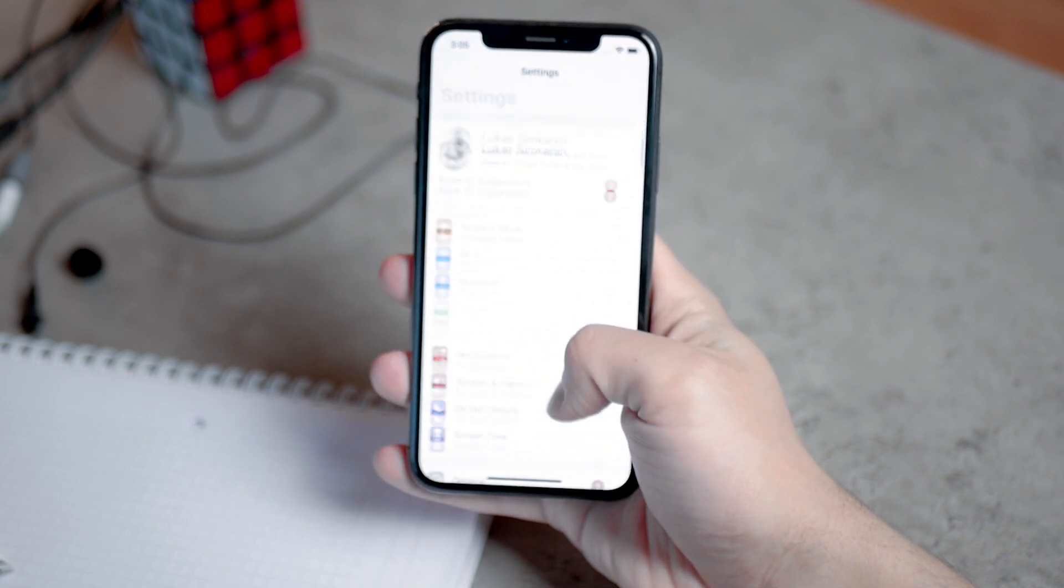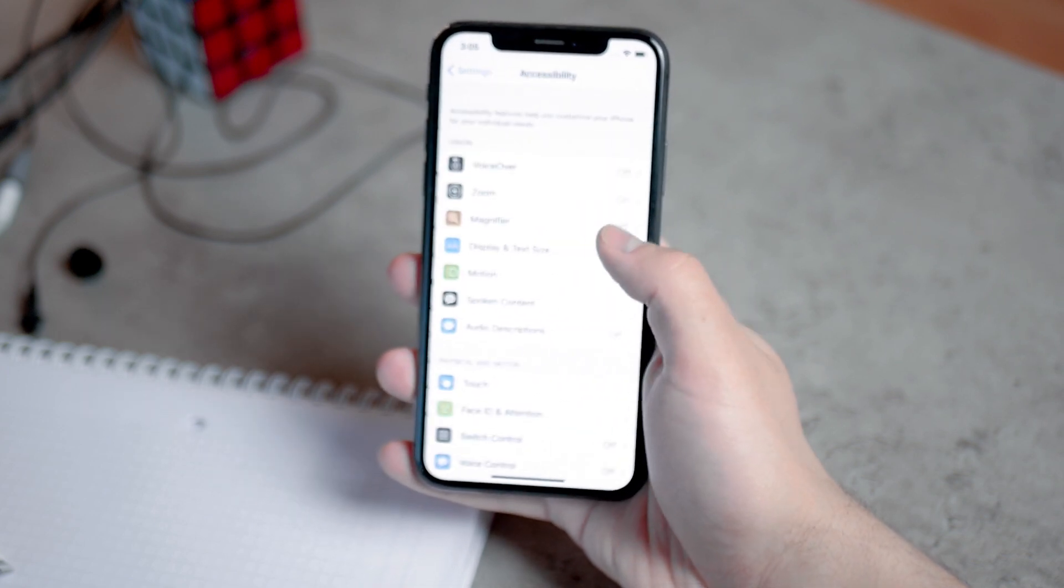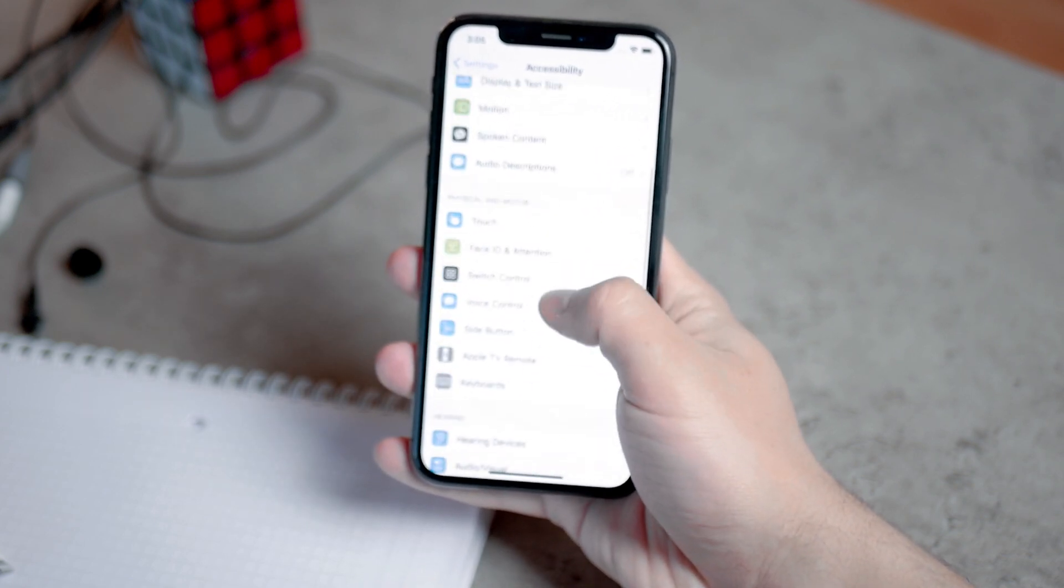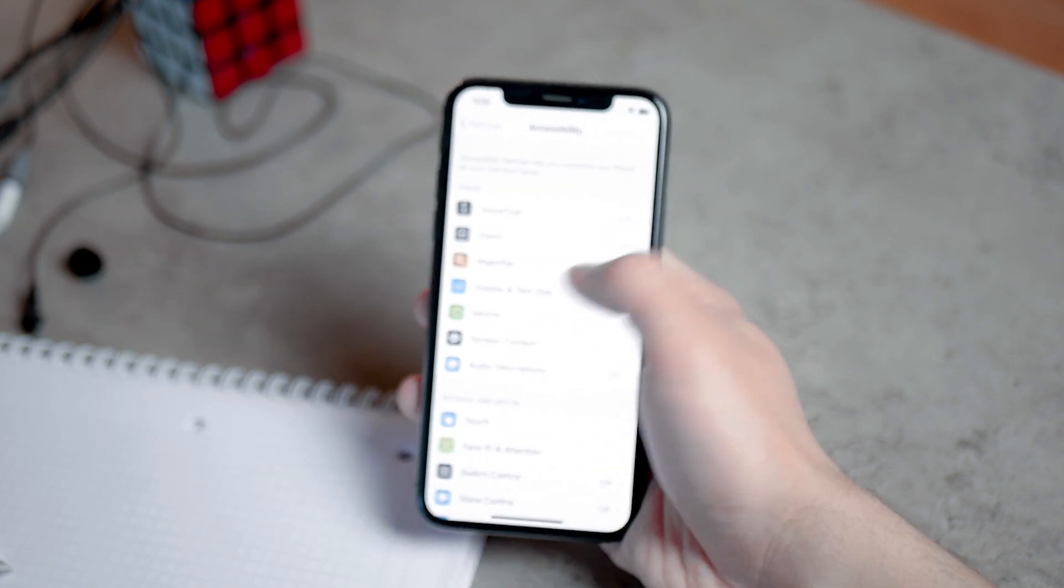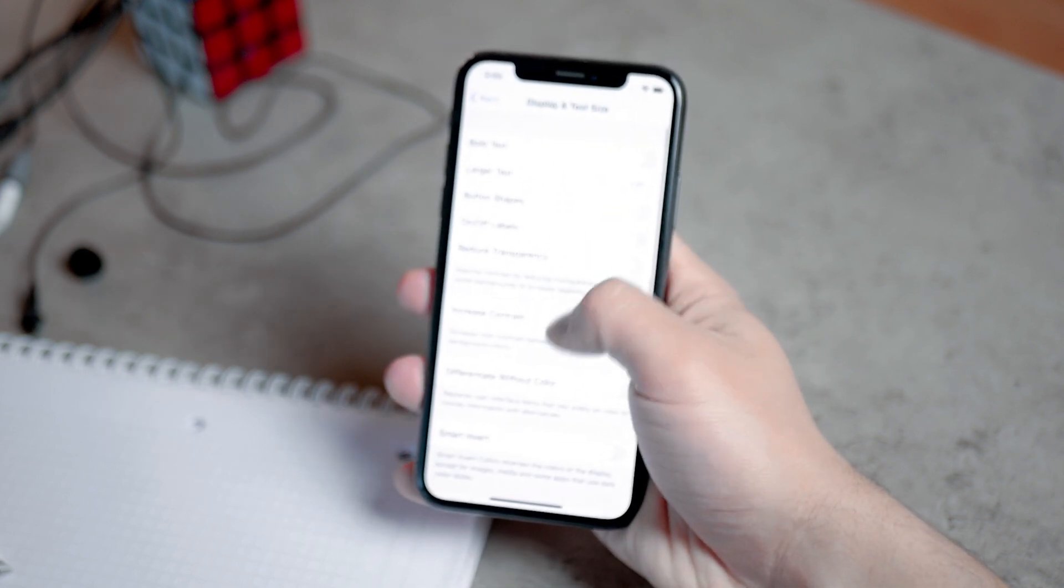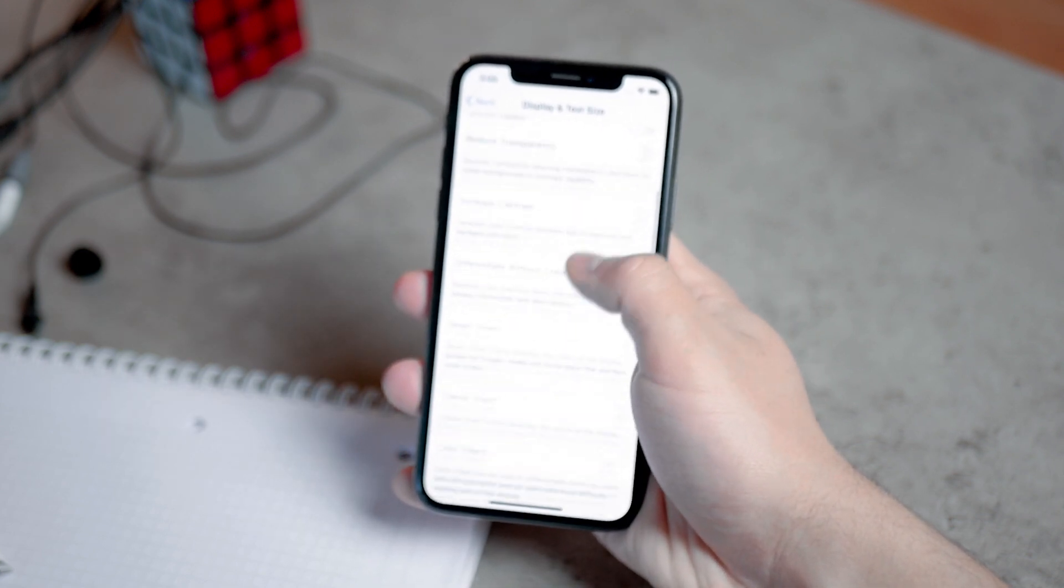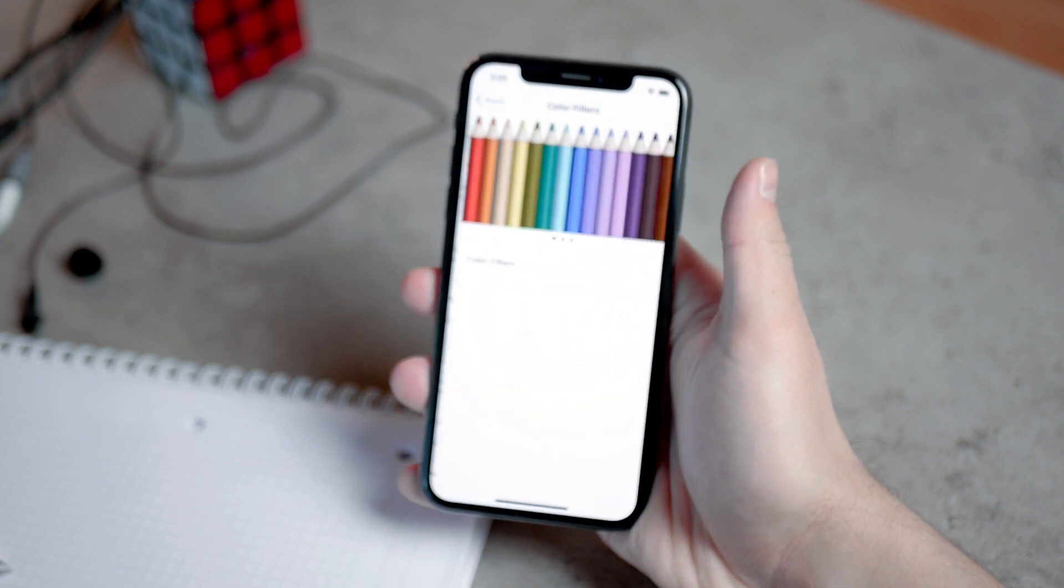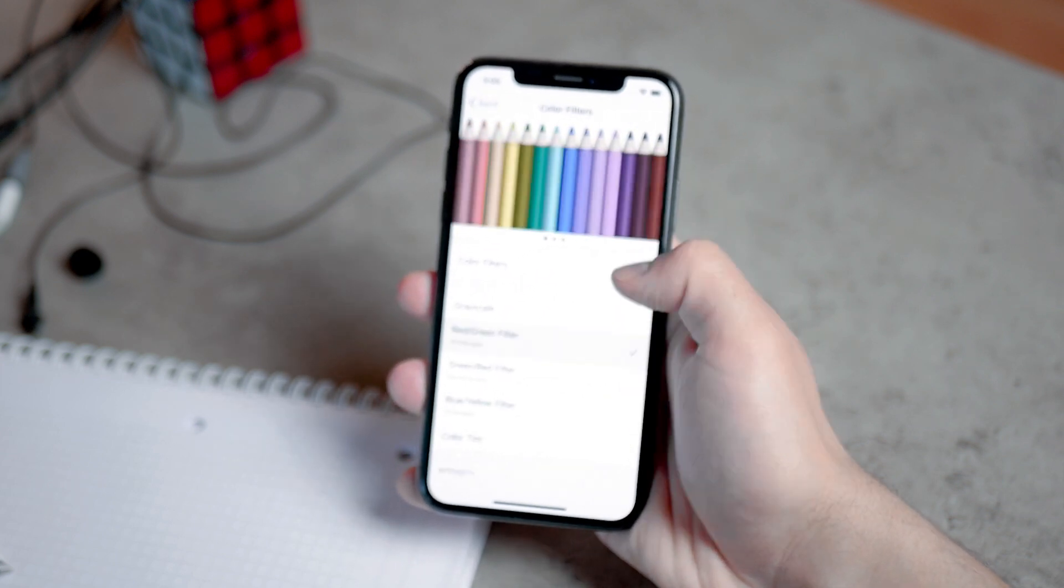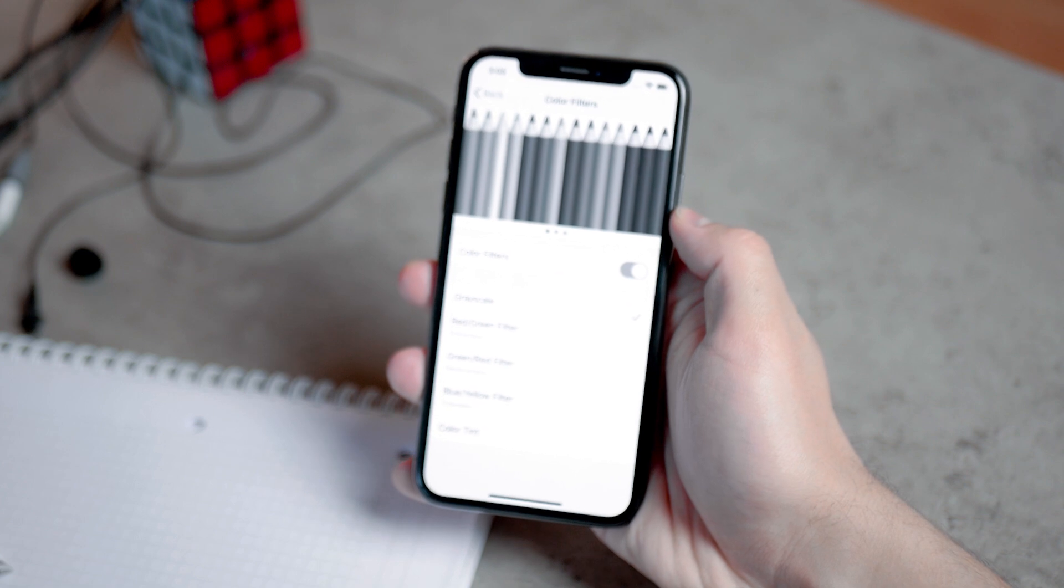The very first and easiest way is to simply open up the settings, go to accessibility, and find the color filters. Once you get there you just need to open it up and look for grayscale. You just click on it and it's gonna turn everything black and white.